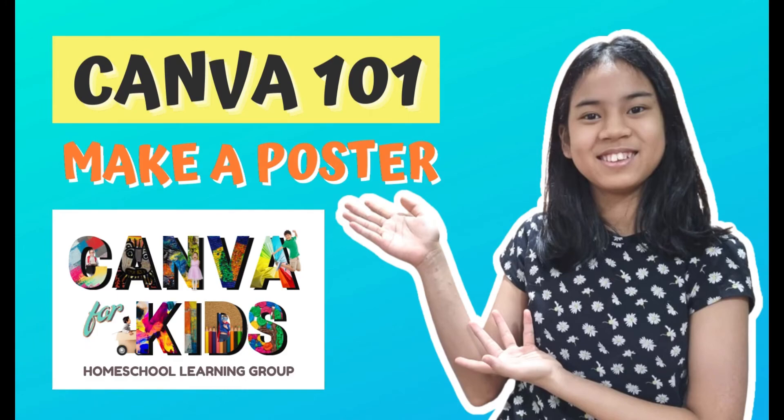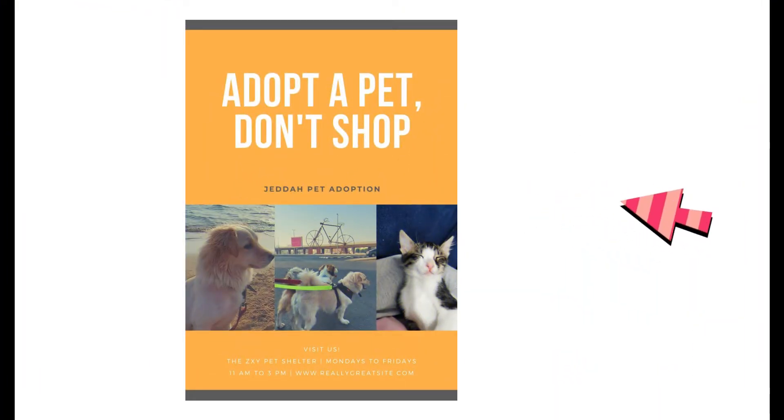Hi, I'm Alira from Wonderfully Made Kids Home School. Today I'll be showing you how to make a pet adoption poster in Canva.